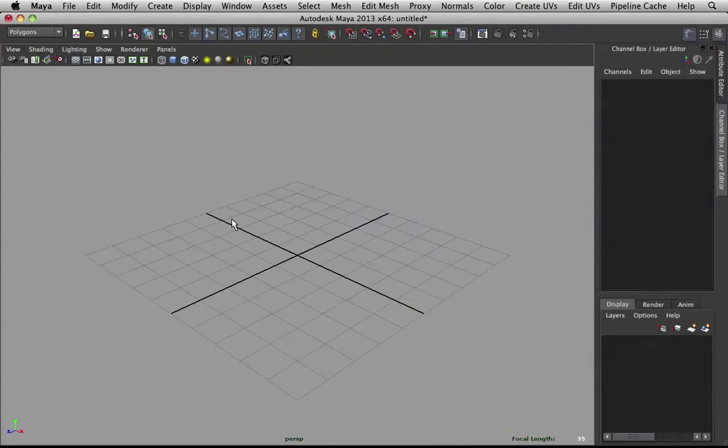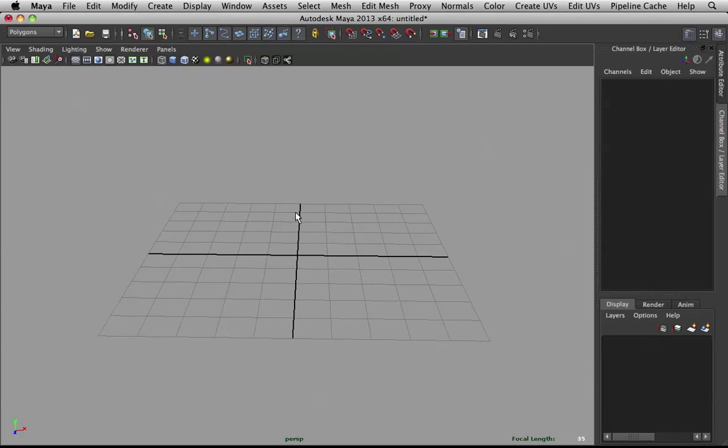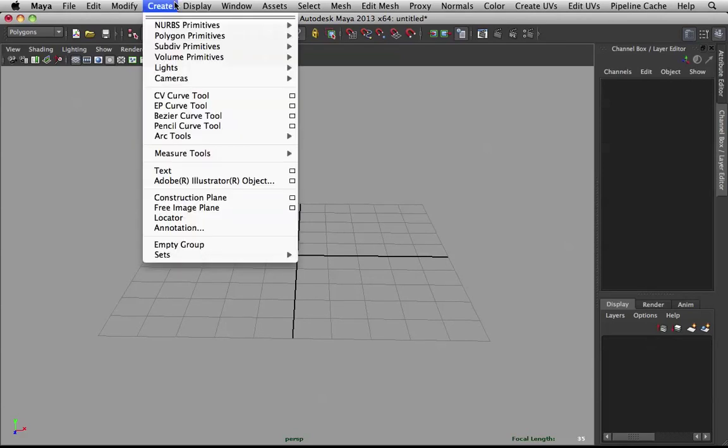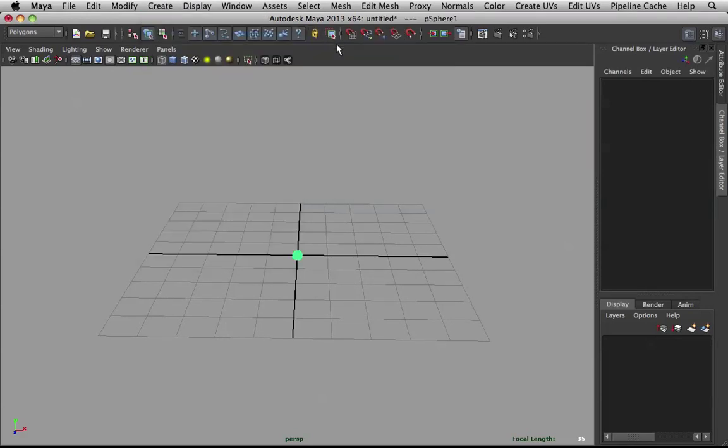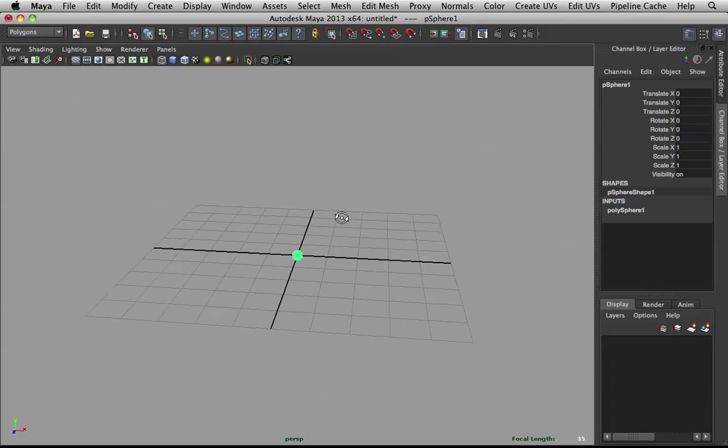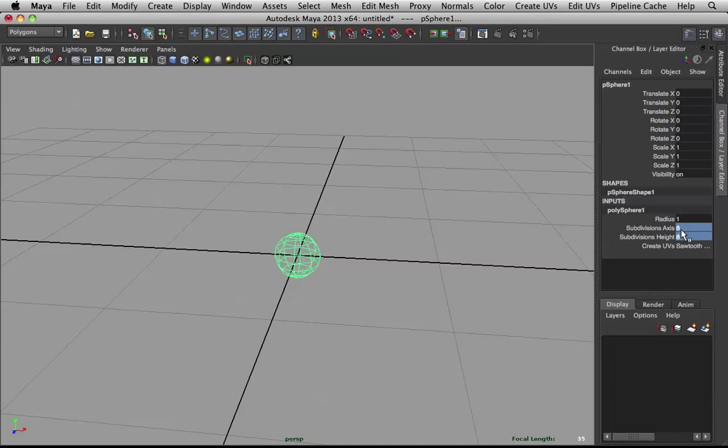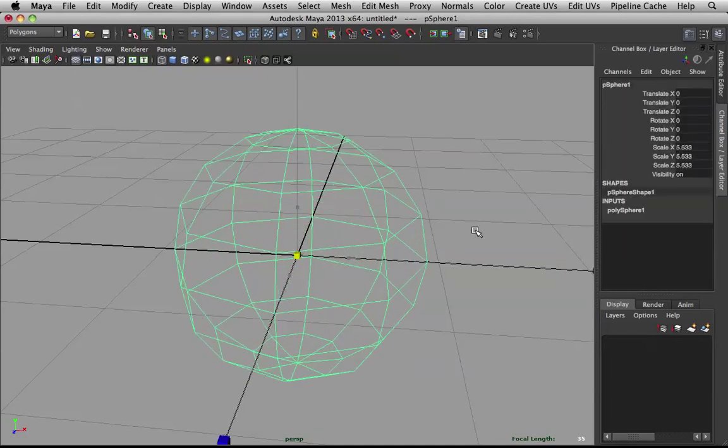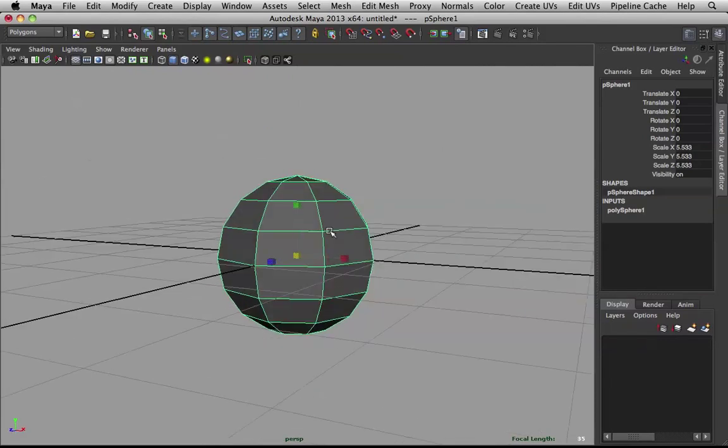We'll start with modeling. We'll start from the ground up. Let's start with a sphere. Let's split it 8 by 8 and scale that up.